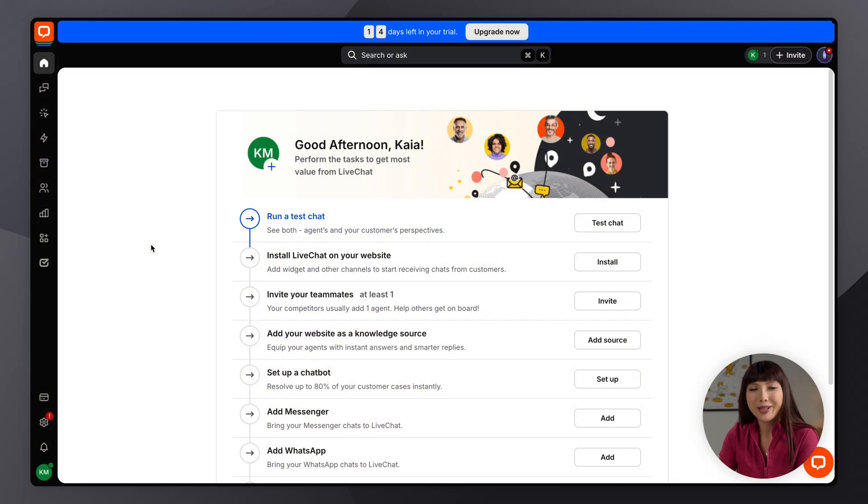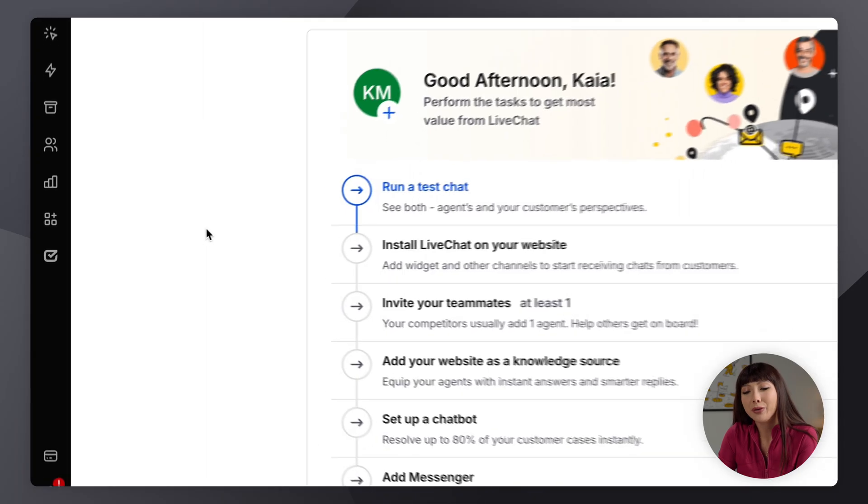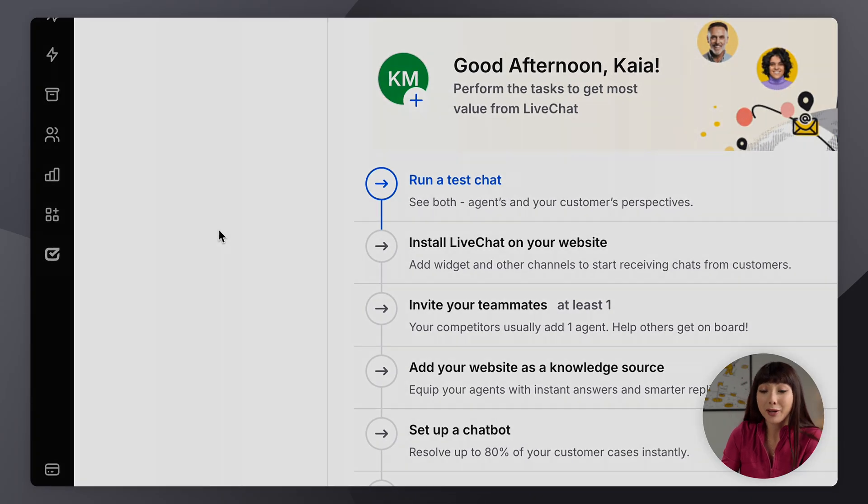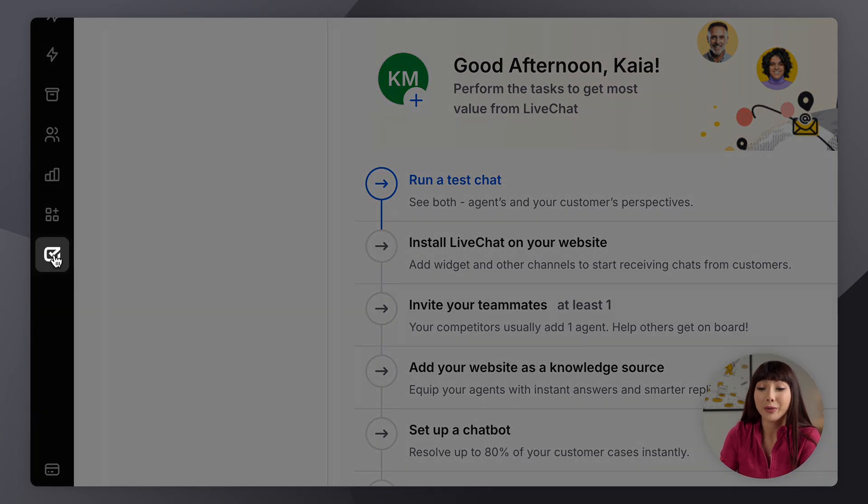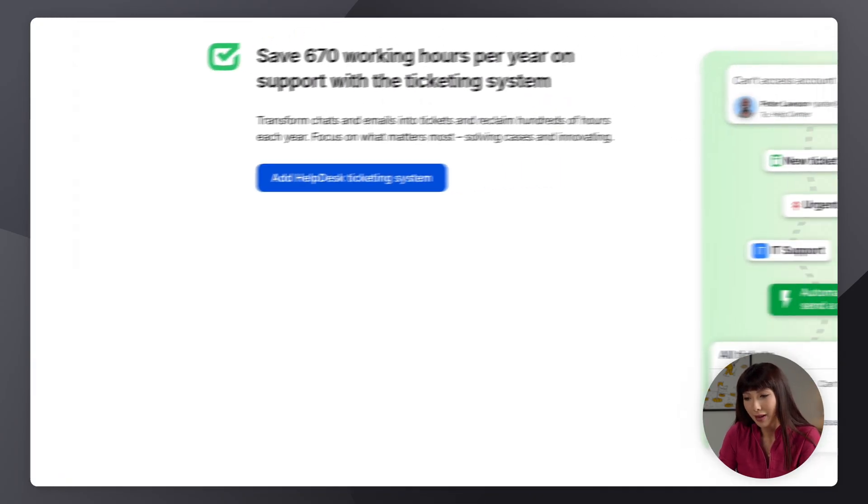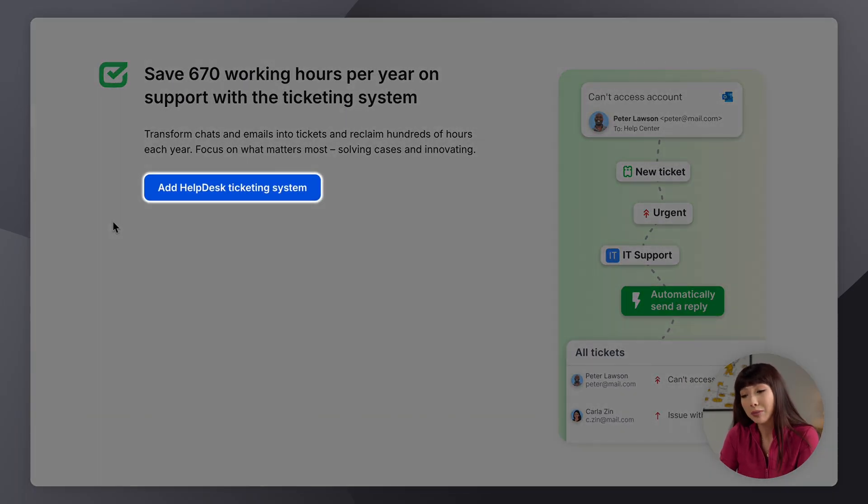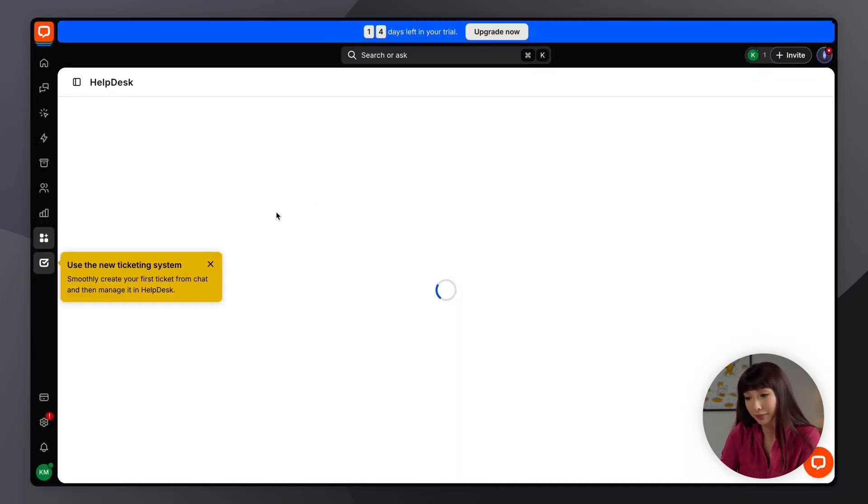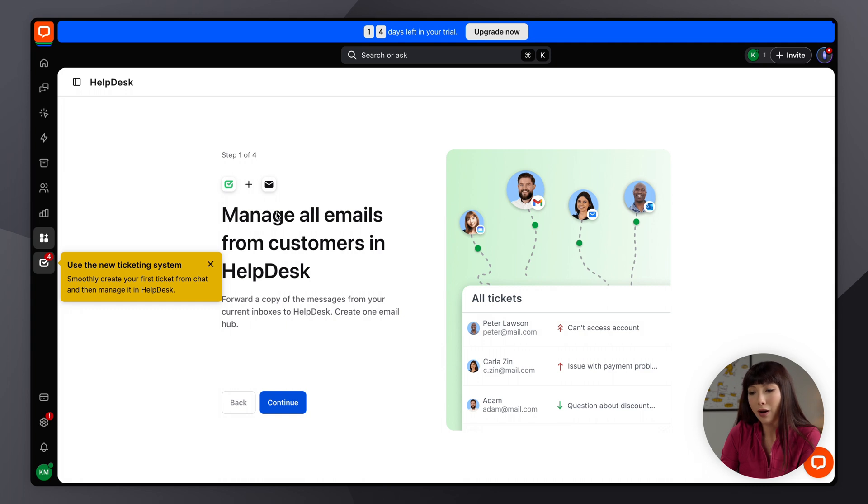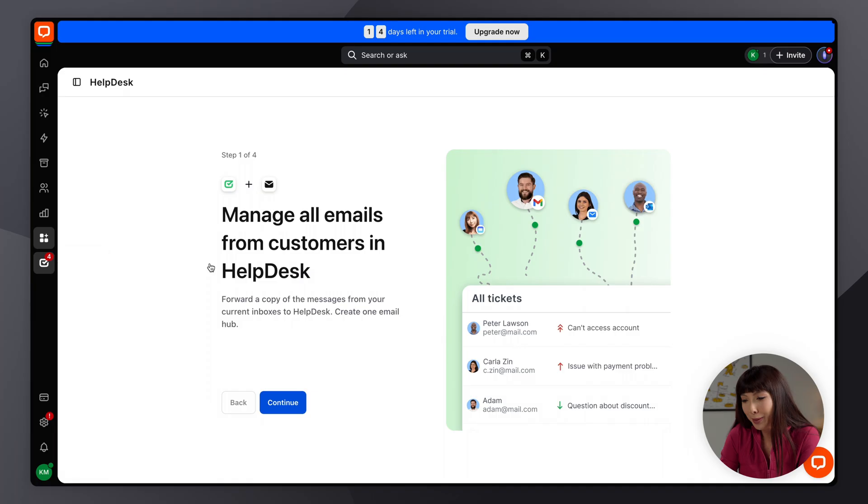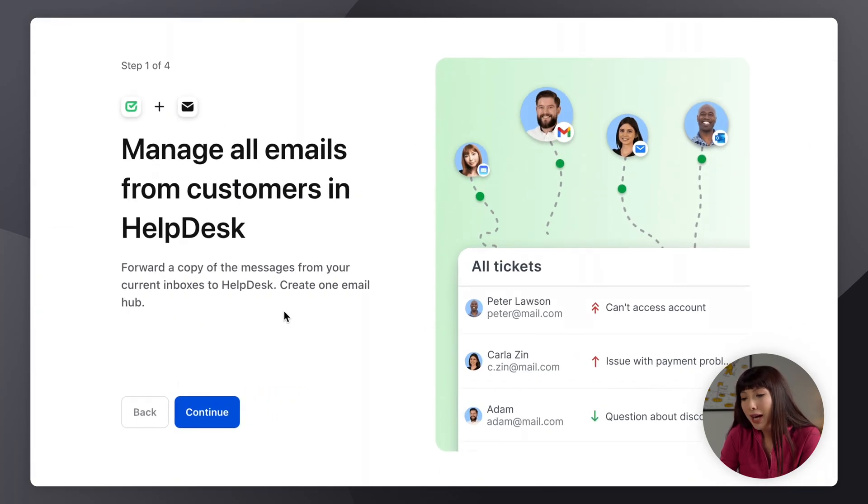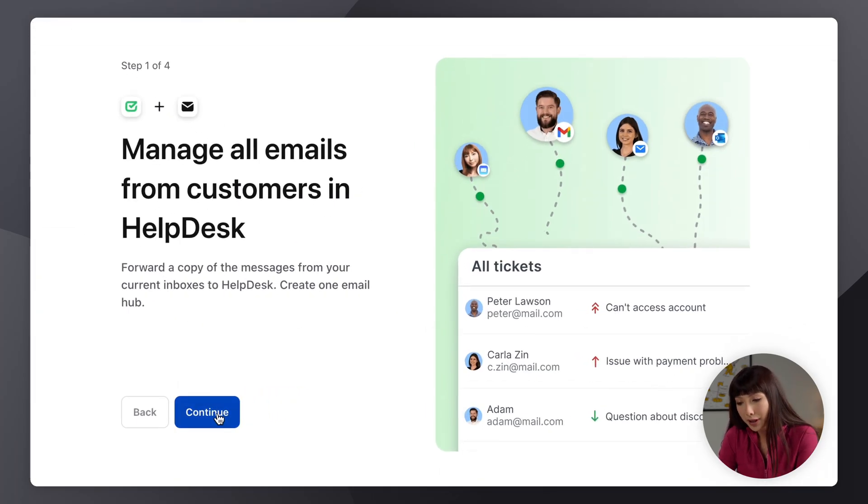So the first thing we have to do is log into our live chat account. Now once we're here we want to navigate to the sidebar where we will find help desk, then we want to click on add help desk ticketing system. All right, so here we have a few steps in the onboarding process. Let's go and close this pop-up and we have manage all emails from customers. Let's click on continue.